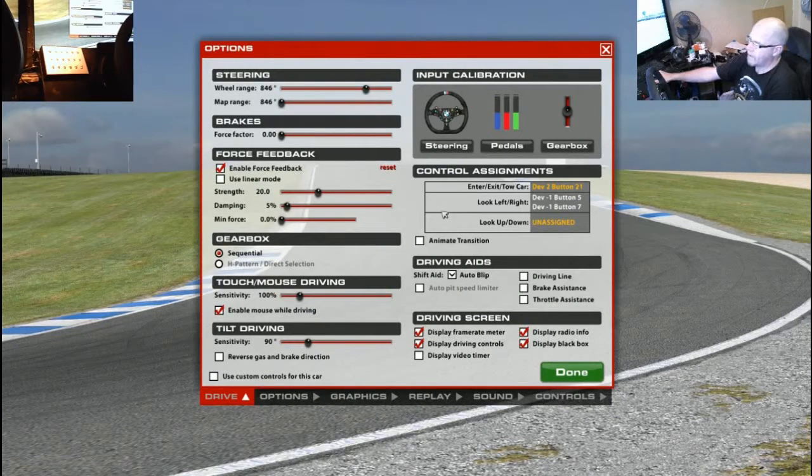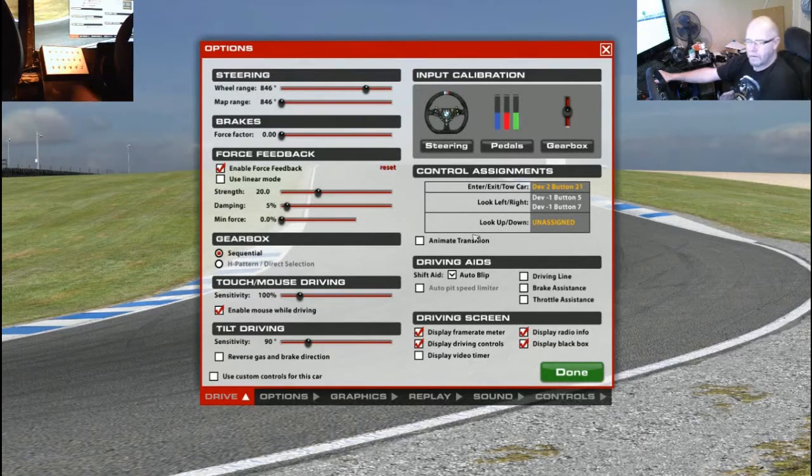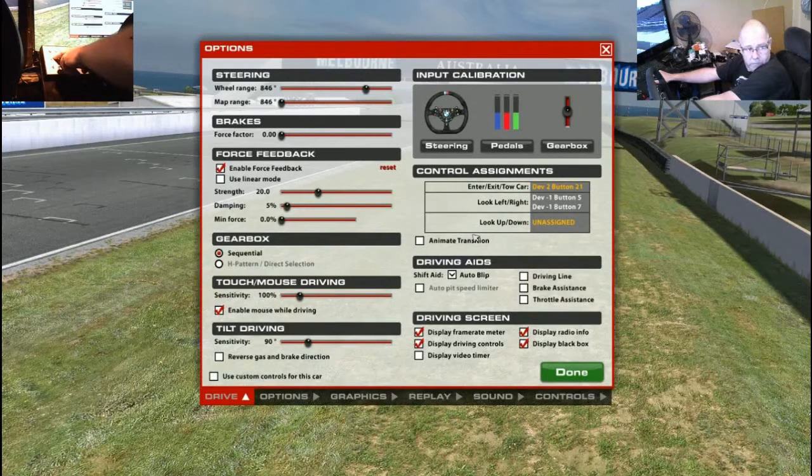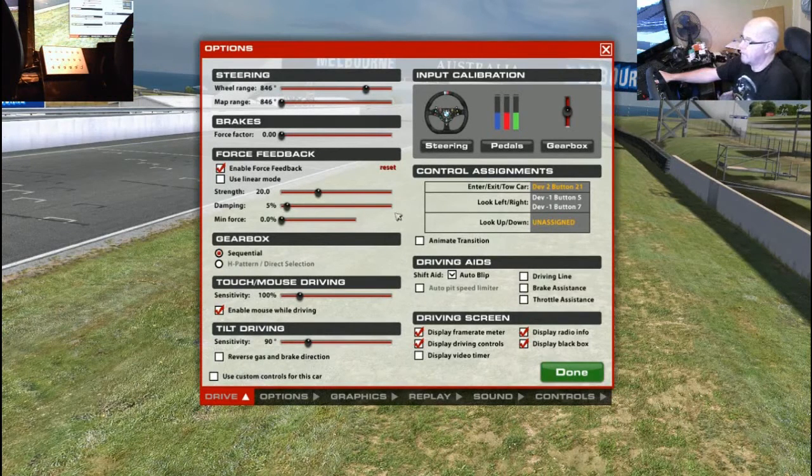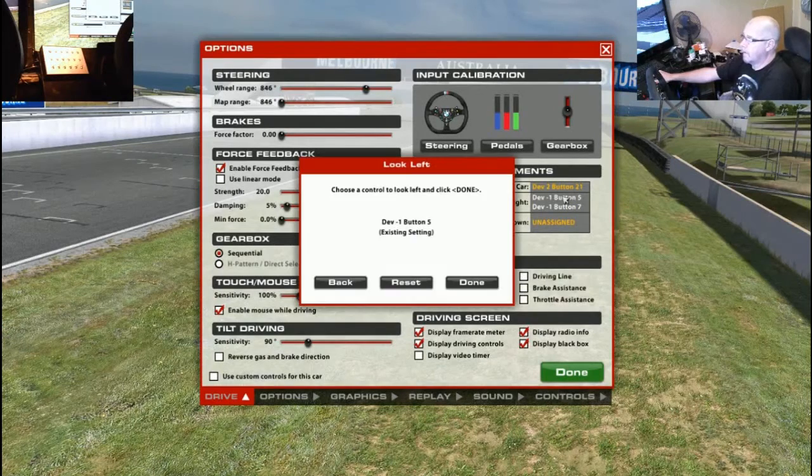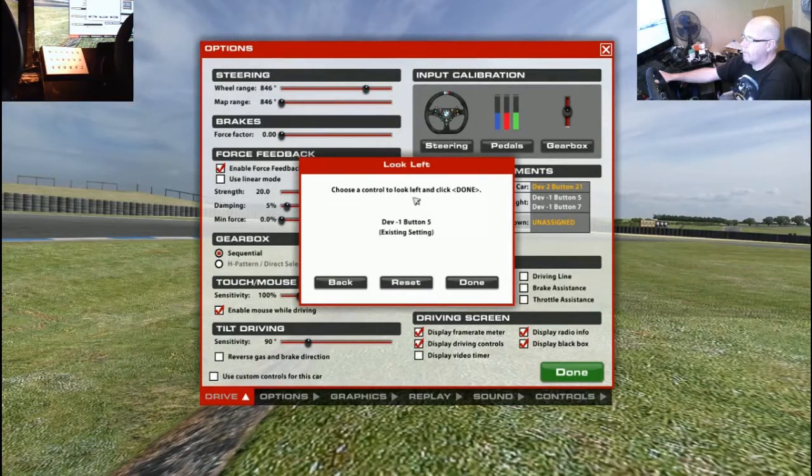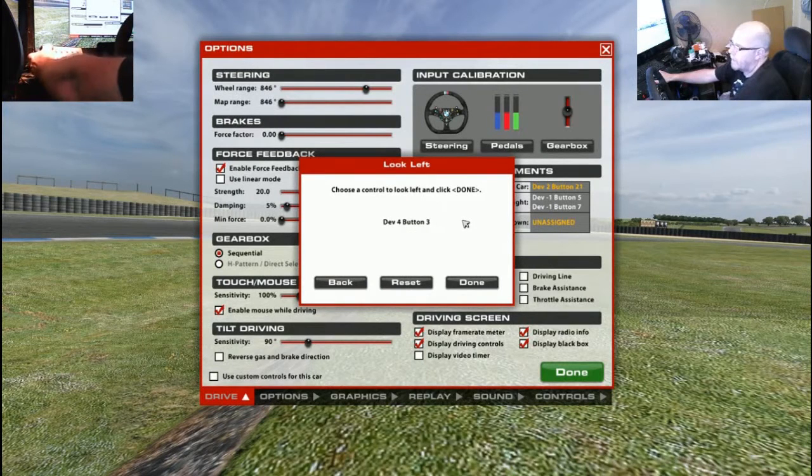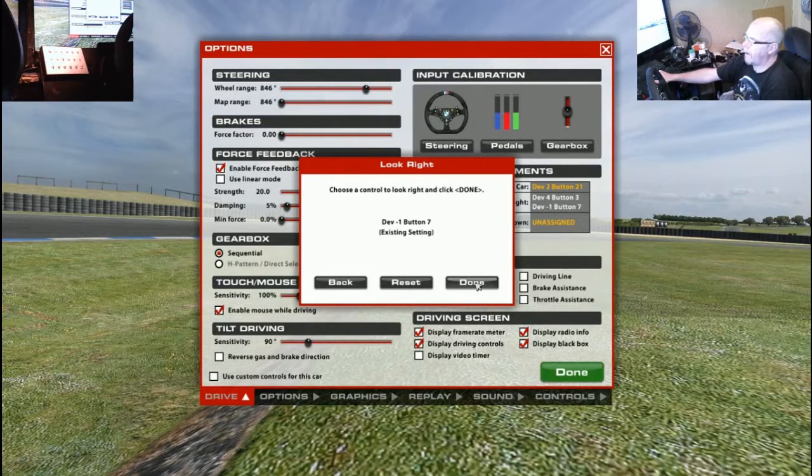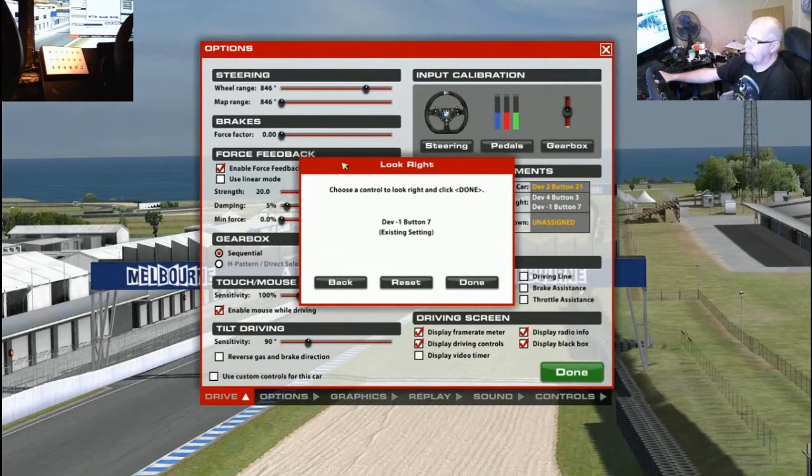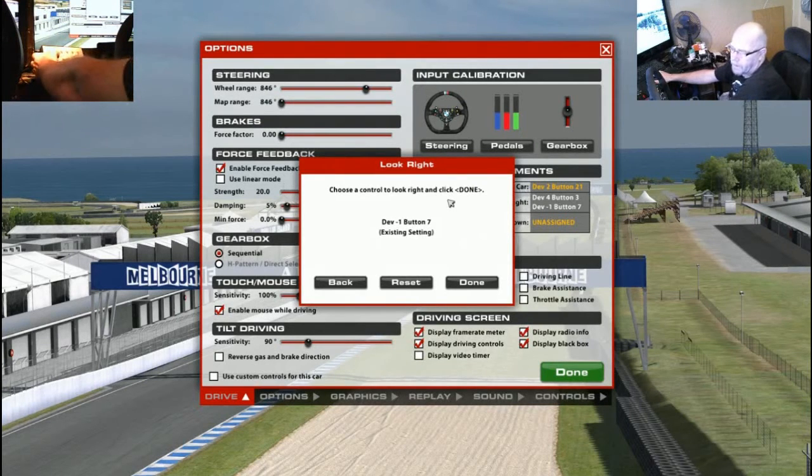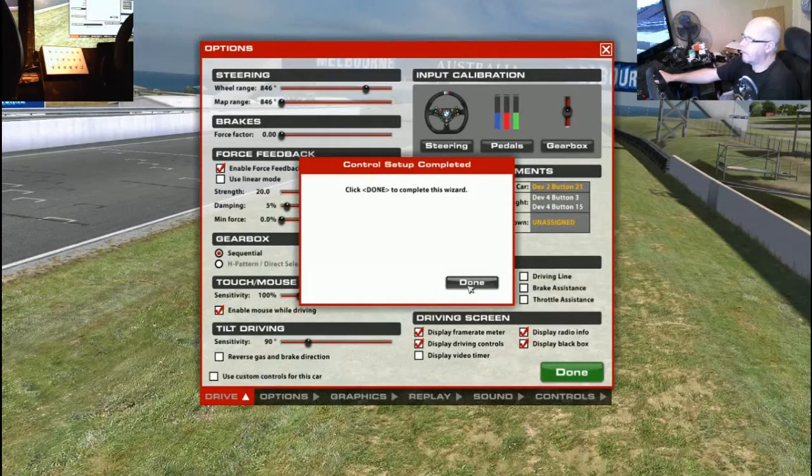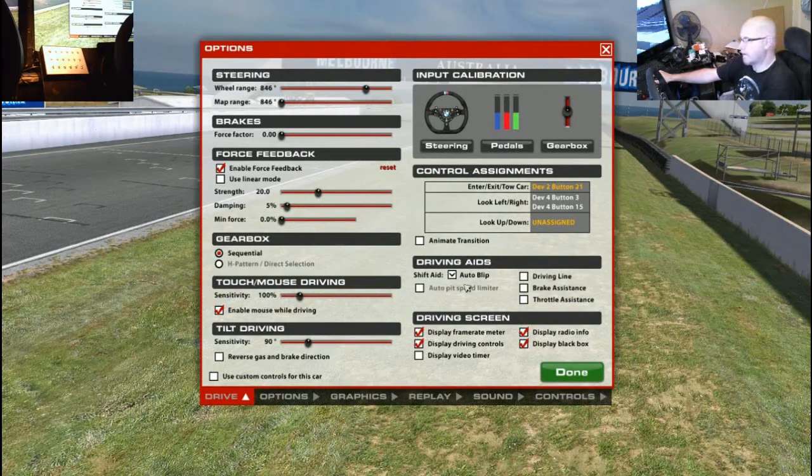Right, so the first things I want to assign that were assigned to my old button box are look left and look right. So, this will be these two top buttons up here. What you do is click on it, choose a control to look left and click done. So you press your button, device 4, button 3 that is, click done and we're done. And choose control to look right, the one next to it because left and right obviously. Device 4, button 15 and done. Click done to complete this wizard. And that's it, that's our first two buttons assigned.